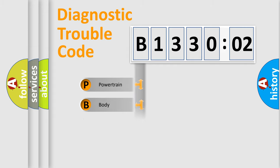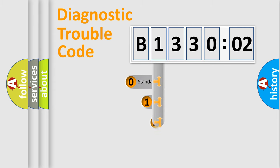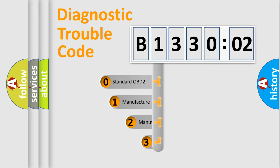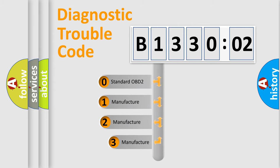Powertrain, Body, Chassis, Network. This distribution is defined in the first character code.